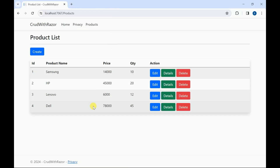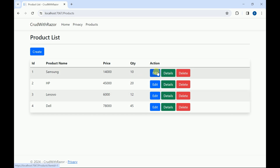Like this we can design the Create page and insert data into the database. That is it for today. In the next session we are going to work on the Edit page. If you like this video, please like and subscribe to my channel. Thanks for watching.